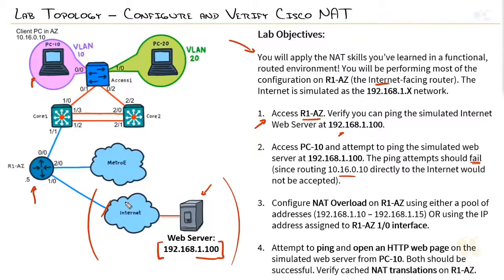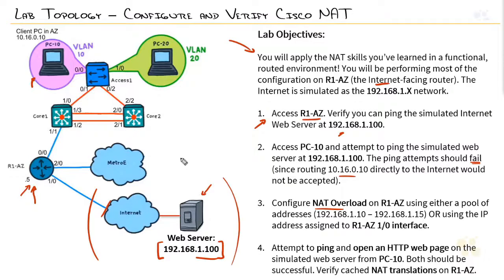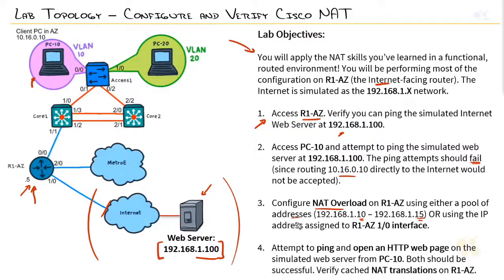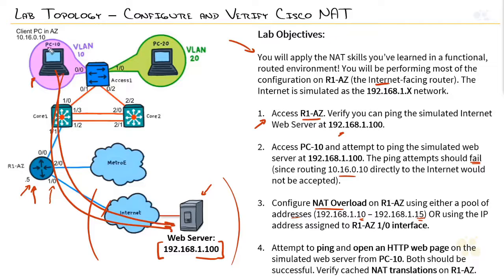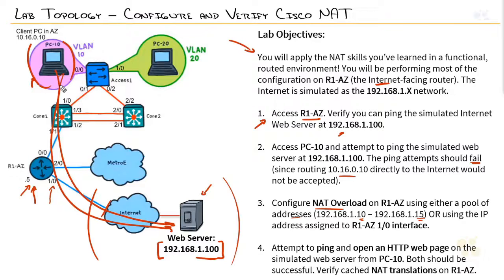So, we now need to configure NAT overload on Router1-AZ using either a pool of addresses—that's one method, and you could do a pool of up to six addresses there, 10 through 15—or by using the IP address directly assigned to this interface. It's two different NAT configurations, both with the same result. When it's all said and done, we should be able to ping the web server and access that web server using the HTTP interface. This is a real client, so we can pull up the Windows interface and use a web browser to access that web server. And we should get, if all is well, a web page back to us. We then will verify the NAT translation.